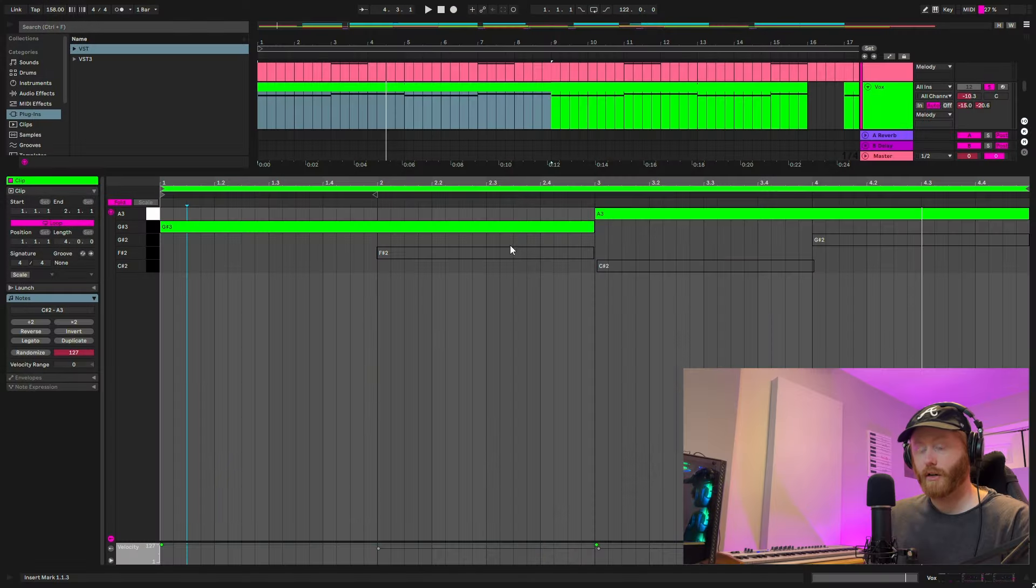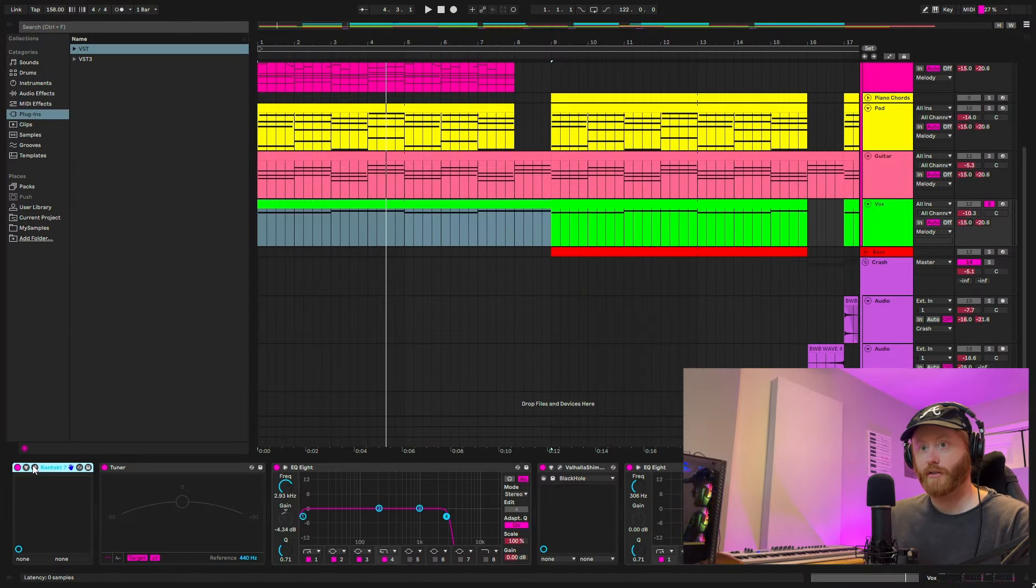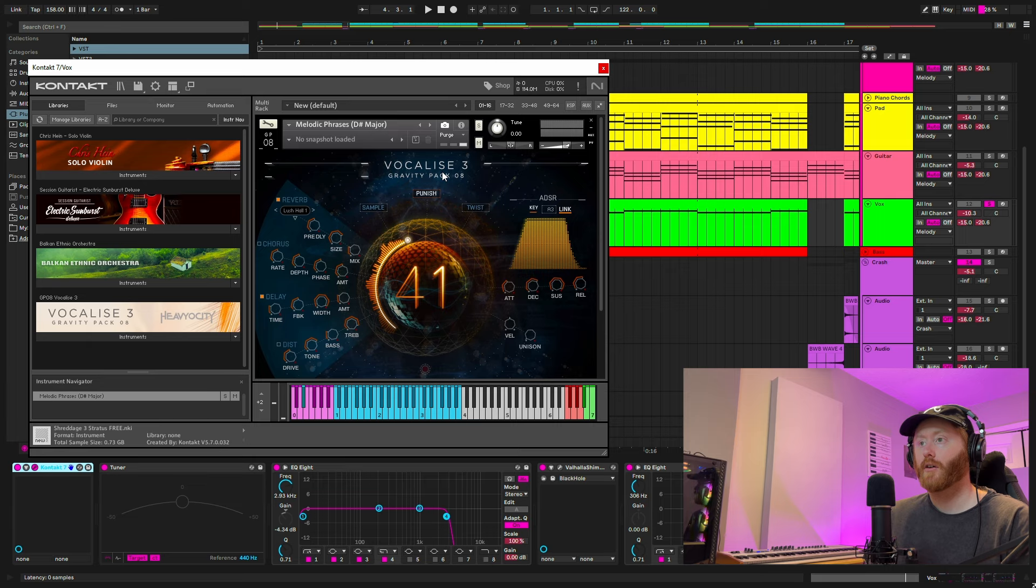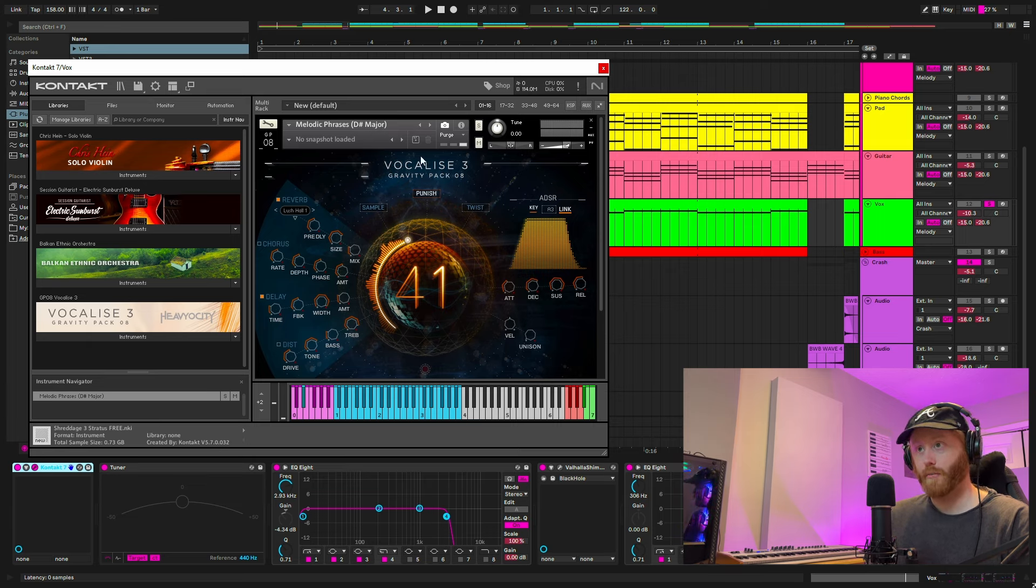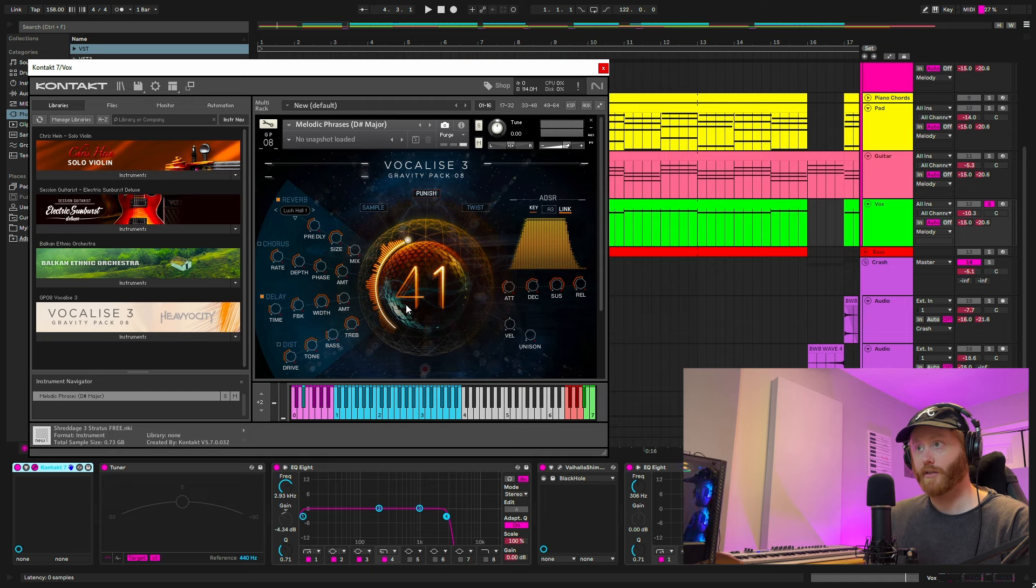A lot of these songs in this pain beats genre, one of the things that takes their beat to the next level is just a vocal sample. This one is just playing these two notes, which is coming from a contact bank called vocalize three, or if you want to pronounce it correctly, go ahead.